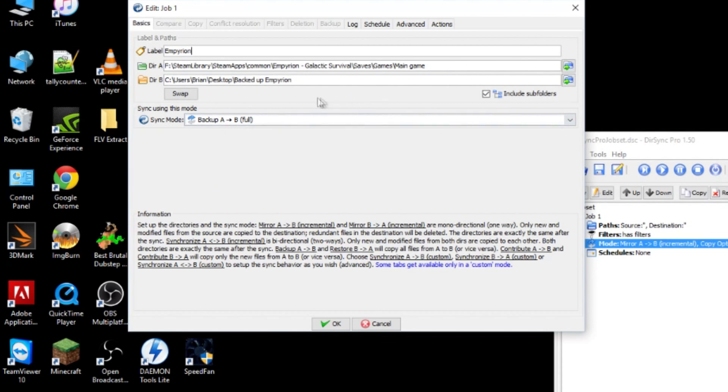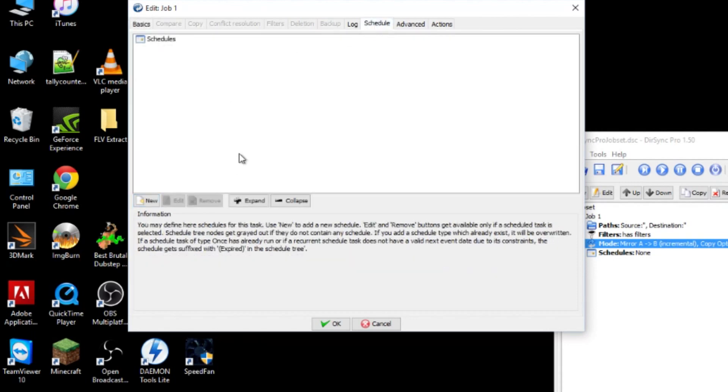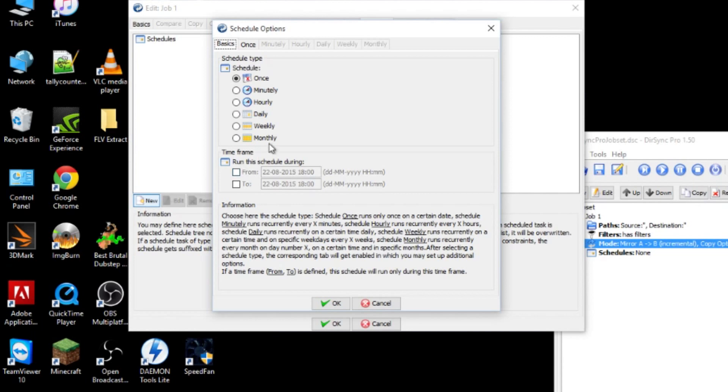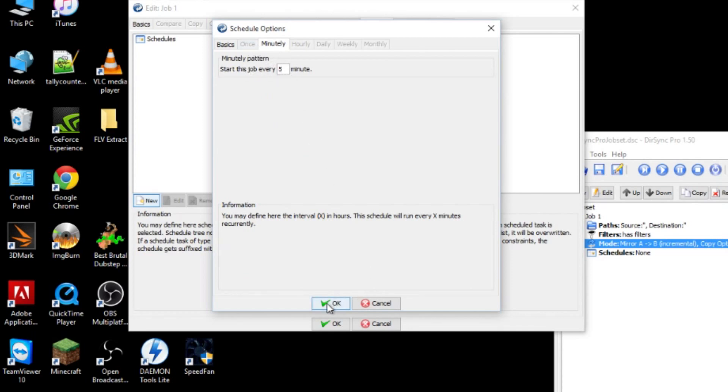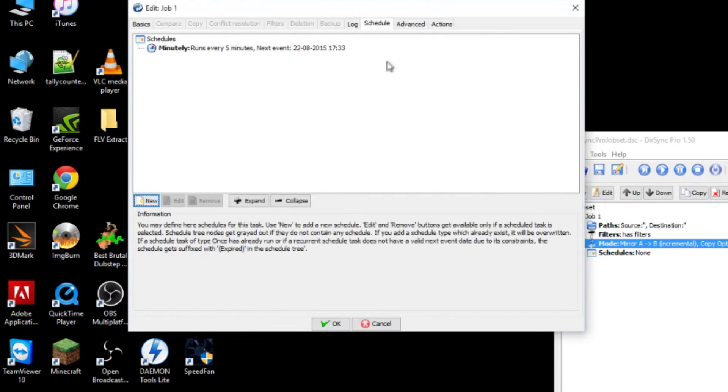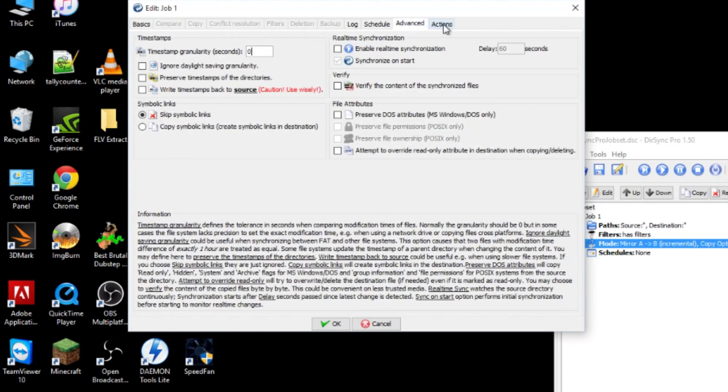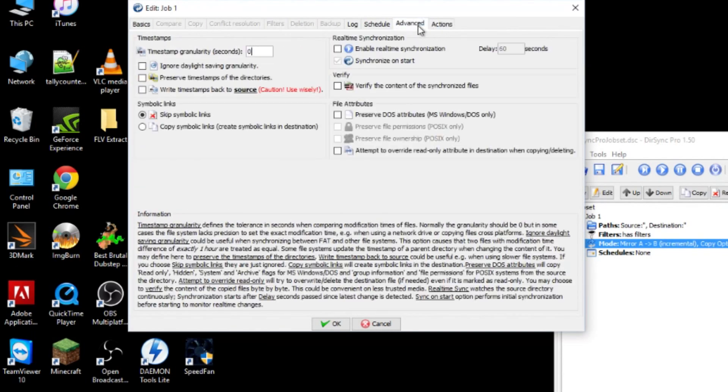So we're going to go a little bit further. We've set up the folders, all that good stuff. And we're actually going to put a schedule on it. So up the top here, we're going to click on schedule. We're going to click new. And then for me, I'm going to put minutely. Here you can change. If you click on minutely, you can change how many minutes. I want to put every five minutes and that's fine for me.